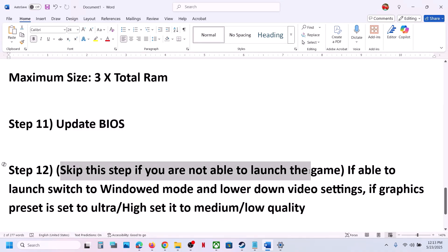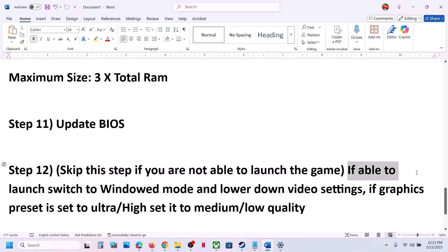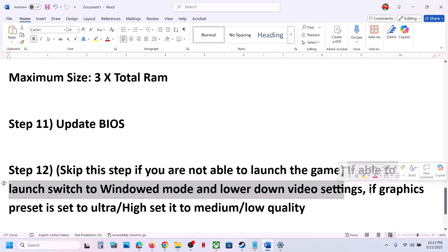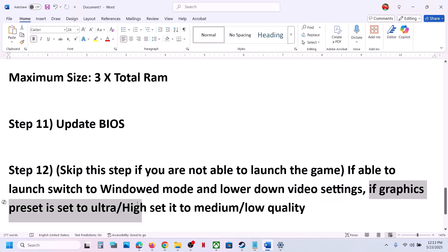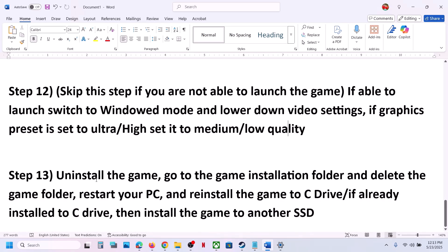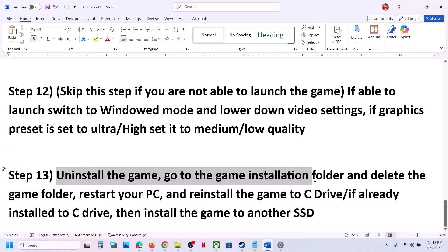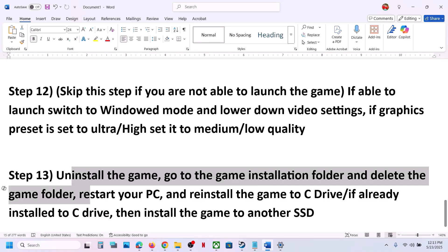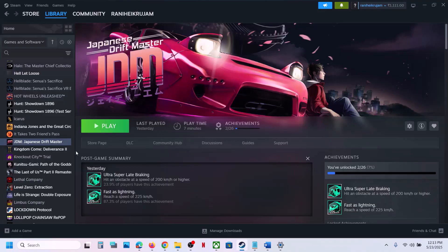The next step — you can skip this if you're not able to launch the game — but if you can launch the game, switch to Window Mode and lower the video settings. If the graphics preset is set to High or Ultra, set it to Medium or Low quality and check. The last step is to uninstall and reinstall the game to a different drive.